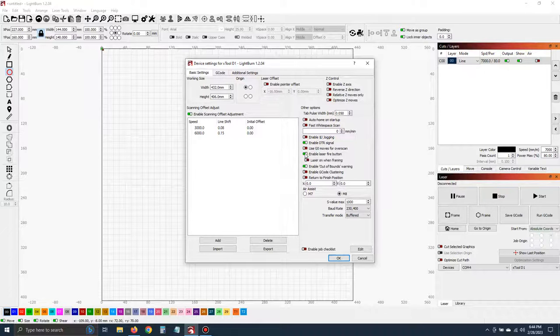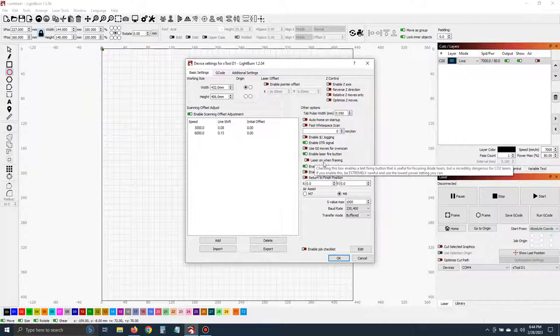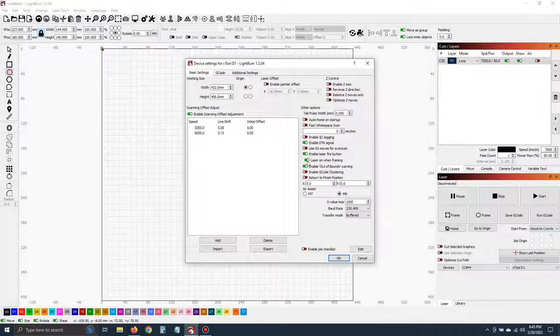Enable that and I also always select laser on when framing. This makes it so much better when you're framing because the laser will automatically appear whenever you click on the frame button. So enable both. Click OK.